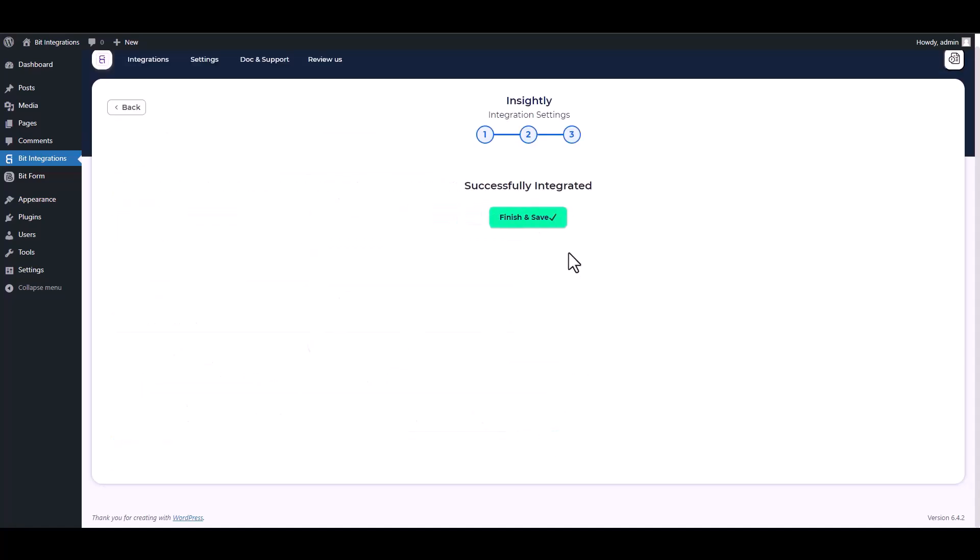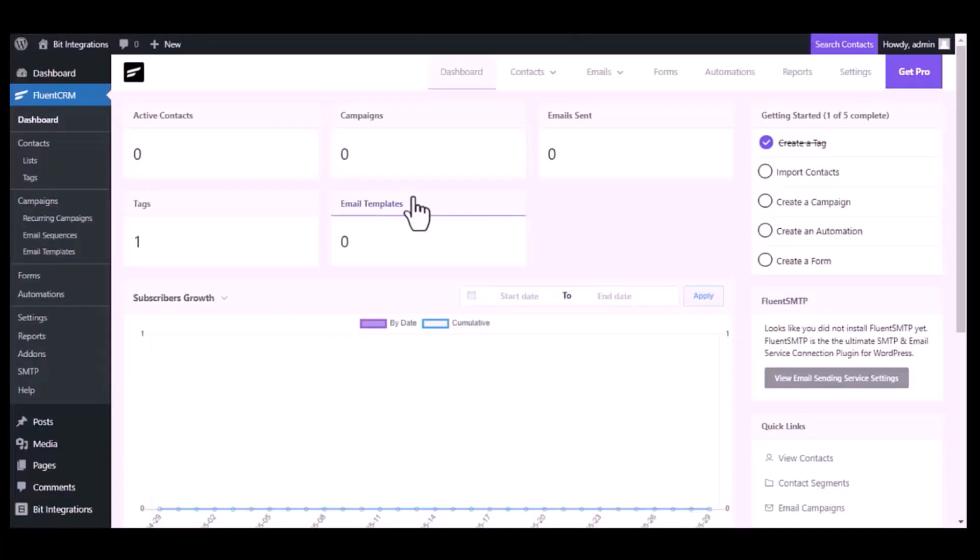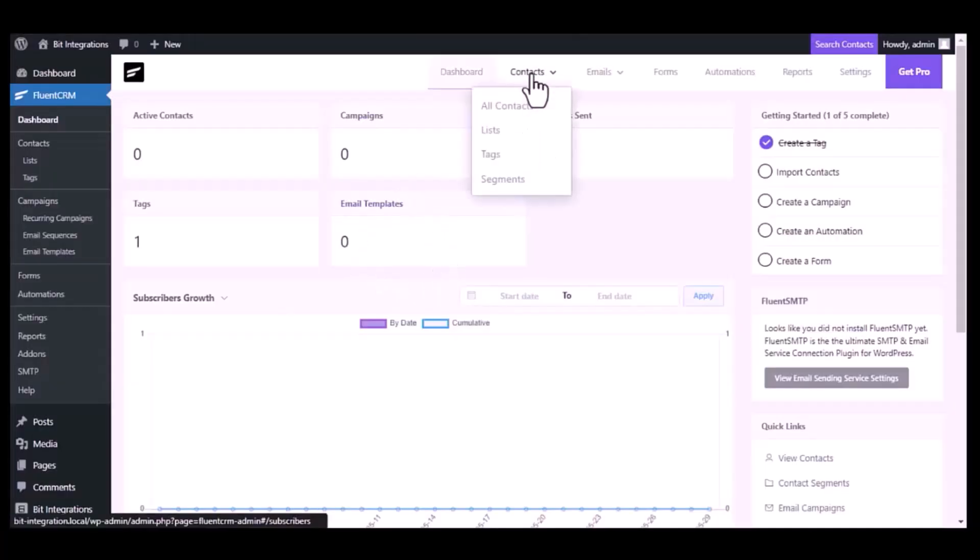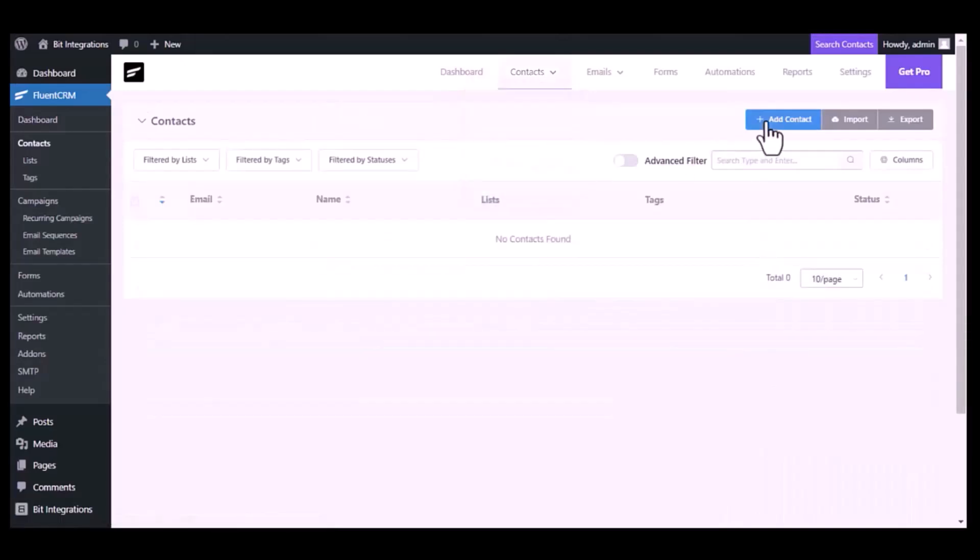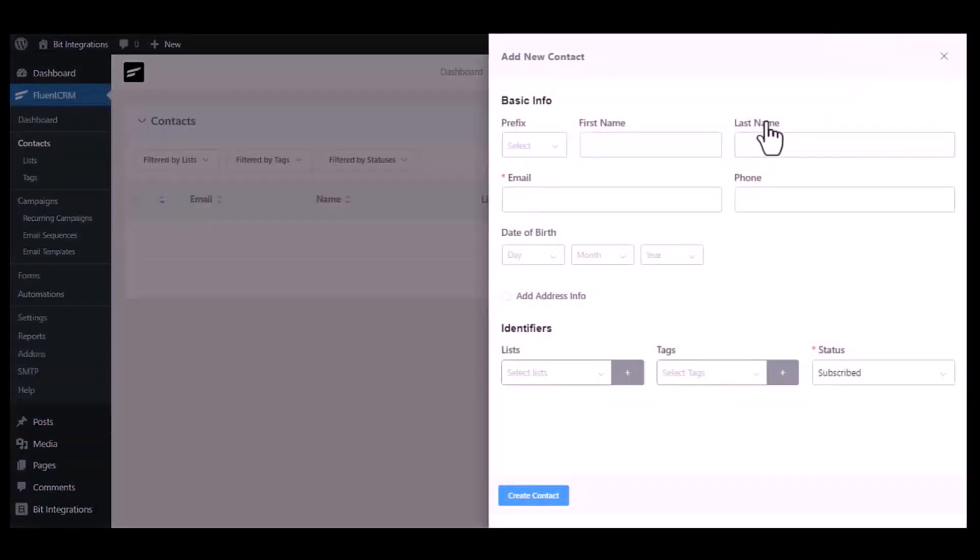Next, finish and save it. Now go to Fluent CRM dashboard, go to the contact module, click on add contact. Type some information and create contact.